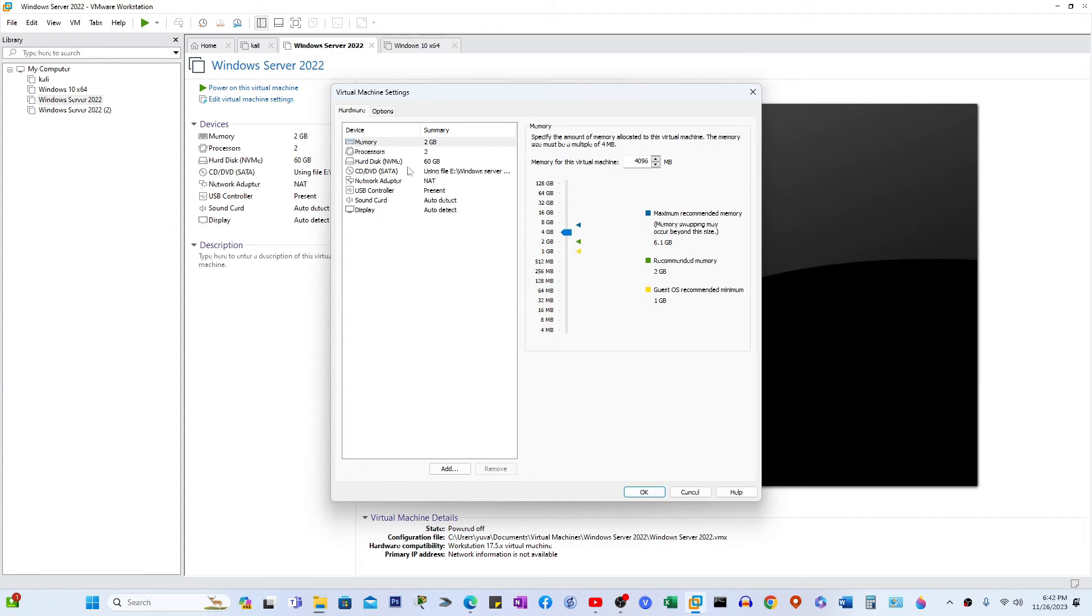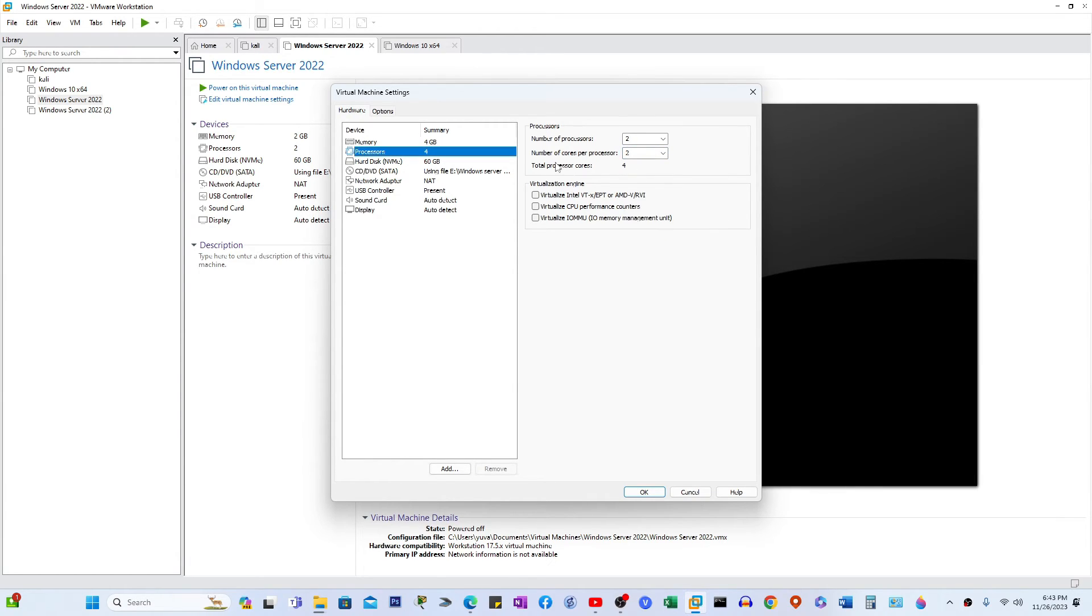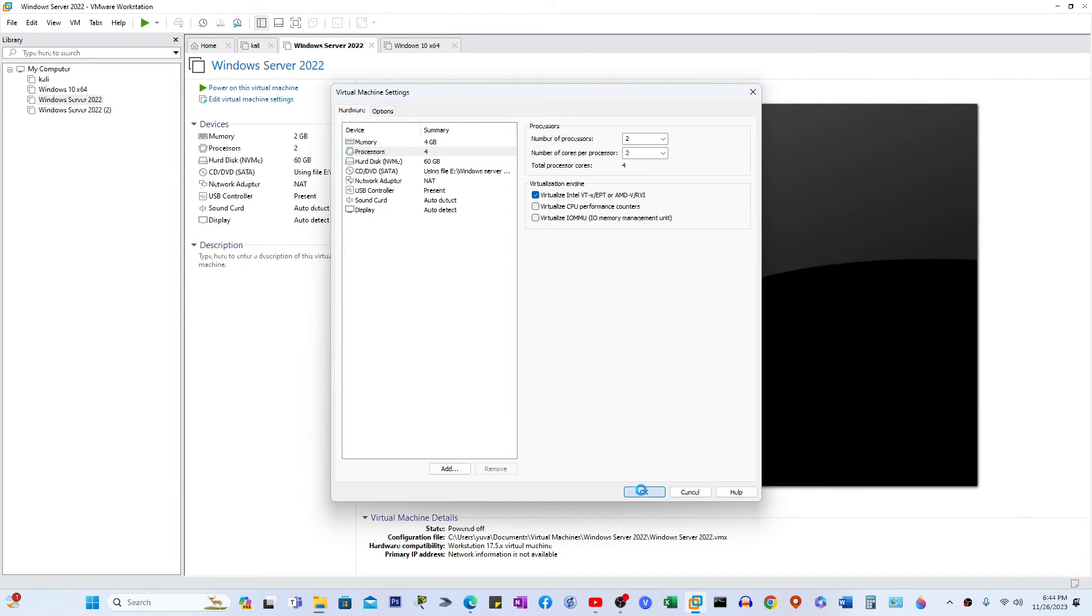Then select the processor. Here you have to add 2. Number of processors: 2, and number of cores per processor: 2. Total 4. Then you have to select Virtualize Intel VT and click Close.